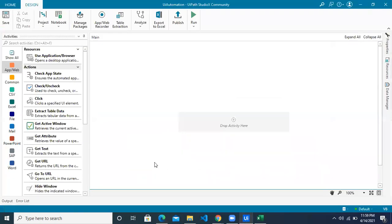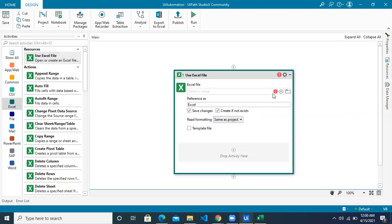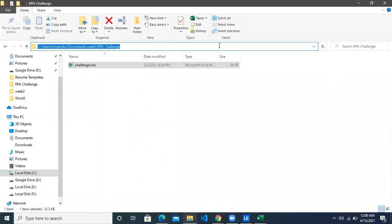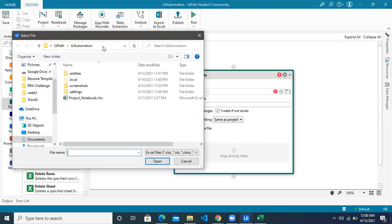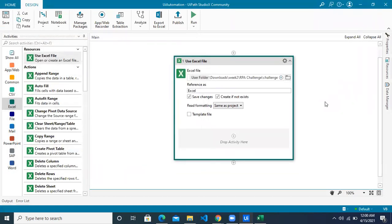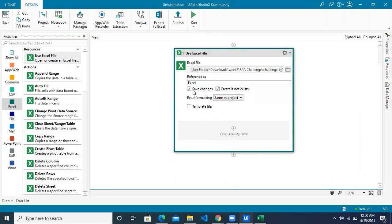So let's jump to Studio X. First, let's connect with the Excel file, for which we will use a resource called Use Excel File. Give the path where your Excel file is locally saved. This is the path — let's give it to the bot. Once it has connected with the application, you can see the reference is Excel, so you may or may not change it.